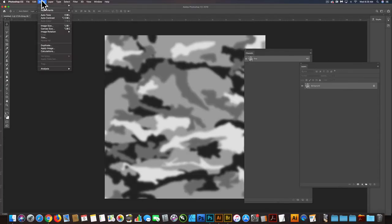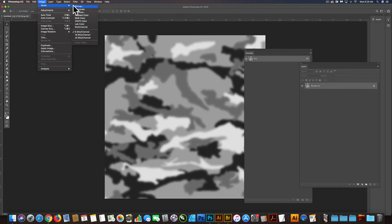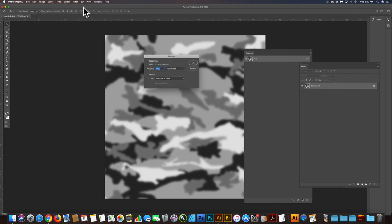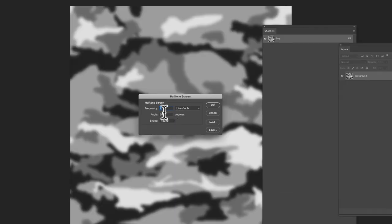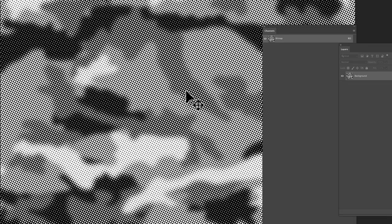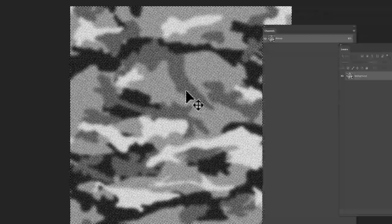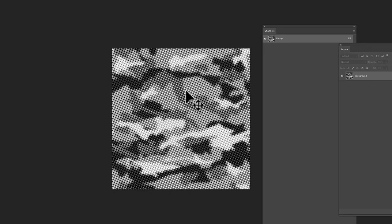And let's go image mode bitmap. And then maybe even three lines per inch just really make this thing dot heavy. And yeah, I think that looks pretty good.